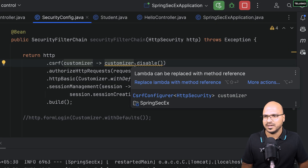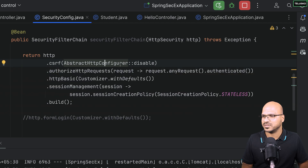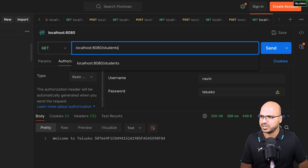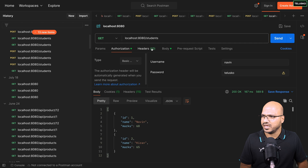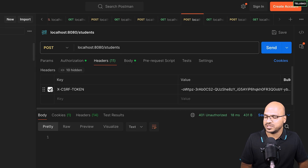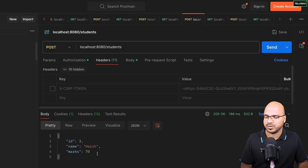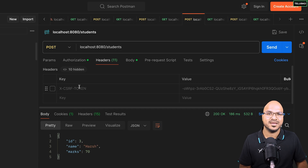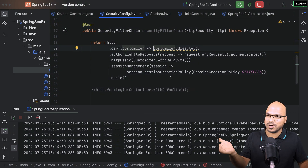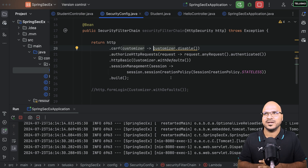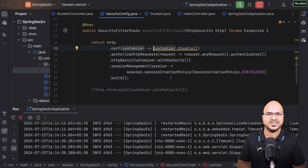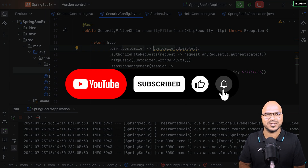After restarting, let's verify from Postman. Hitting the endpoint returns the expected response. Testing the students endpoint also works. For the POST request, I'll send it without the CSRF token — and it's working, because we disabled CSRF. That's it for this video on different security settings. In upcoming videos we'll work with username and password from a database, JWT, and more.